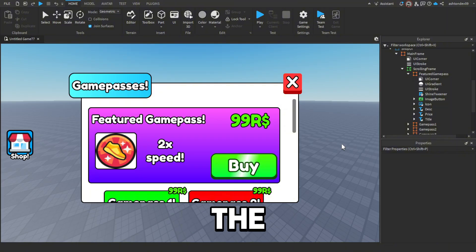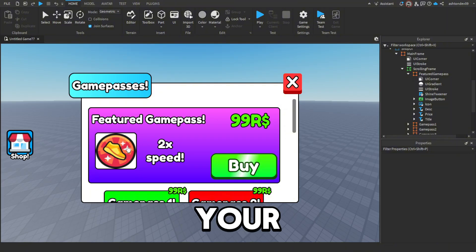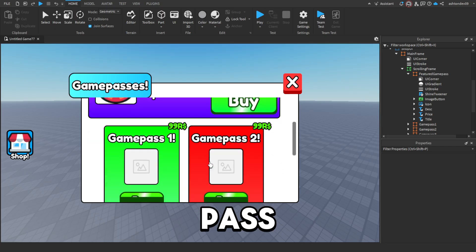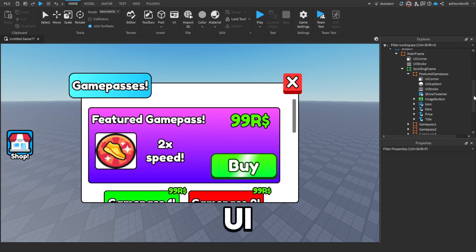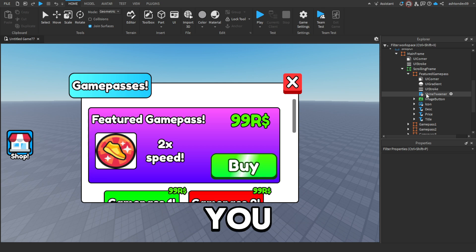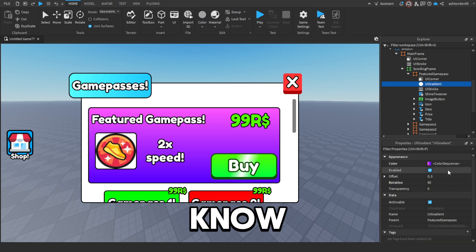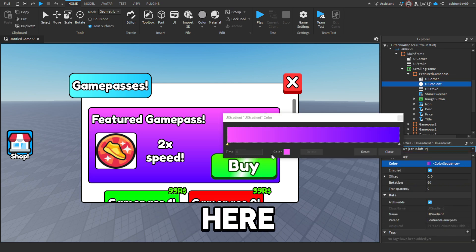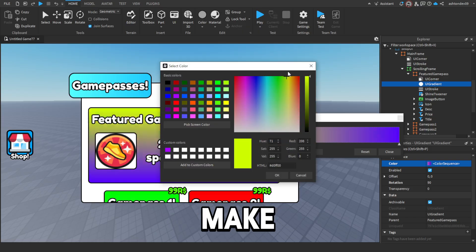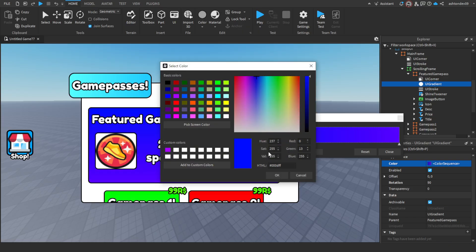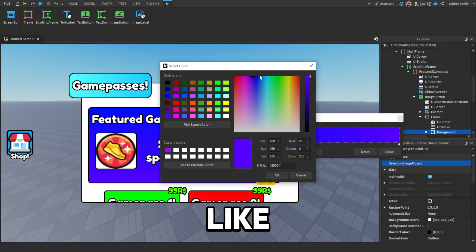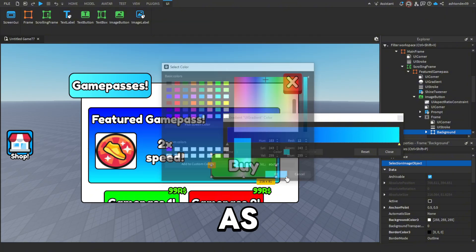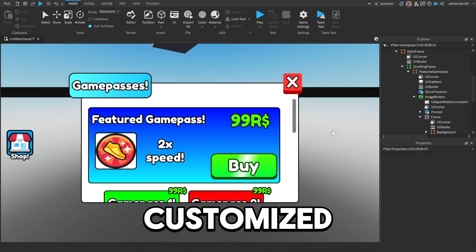Paste it into this script — delete the placeholder numbers and paste your product ID there. Now that you've pasted the ID in, this will work and it will let you buy your game pass. You'll do this for each one of these. You can also customize the UI however you want — for example there's a gradient here so you could make it blue like that.